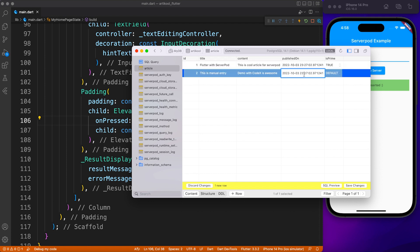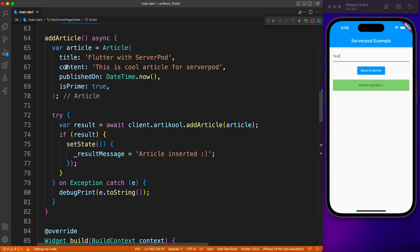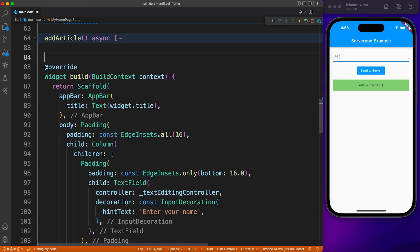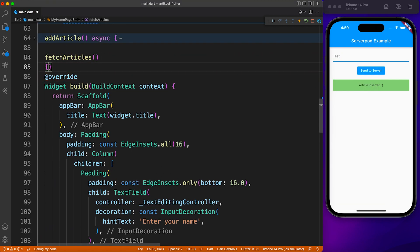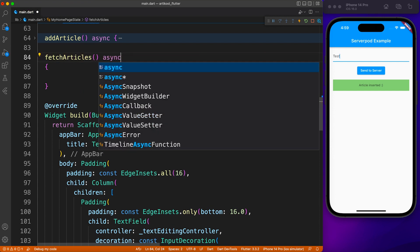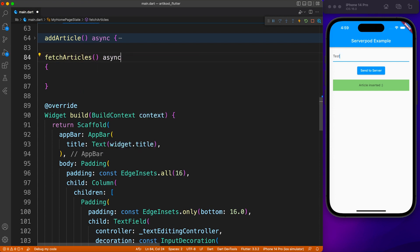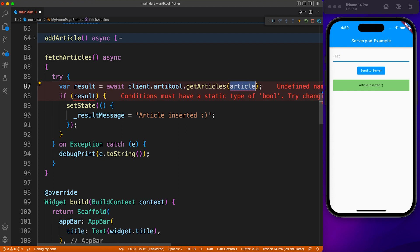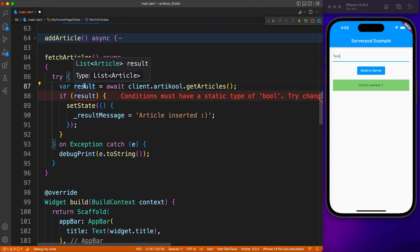Now I'm going to add one more article inside the database directly, so that when we perform the fetch operation, at least there are some articles to show. Inside Flutter, let's create a fetch article method. It will have exactly the same implementation, but instead of add article we'll call get article.